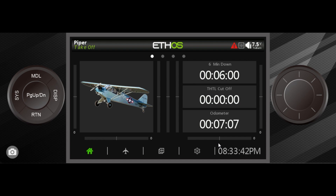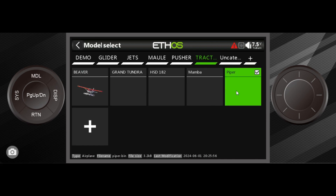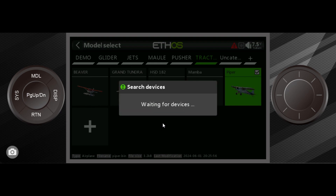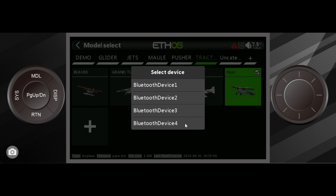I'm going to take this model, put it on my transmitter, and I'm going to see my buddy Bob tomorrow and show him how to do an over-the-air update. We'll take this model, go into Model, long press, and select Send Model. Then I'll help Bob turn on the Bluetooth on his transmitter, find his address, and select the right one on my transmitter.